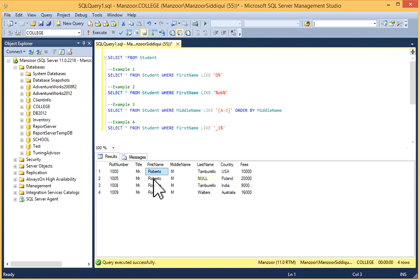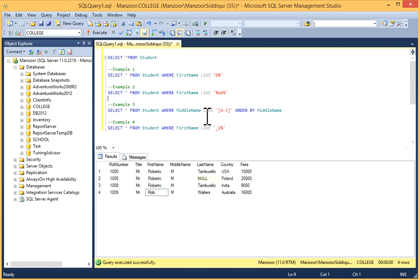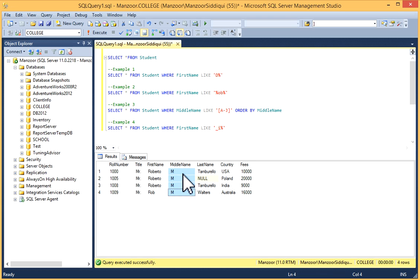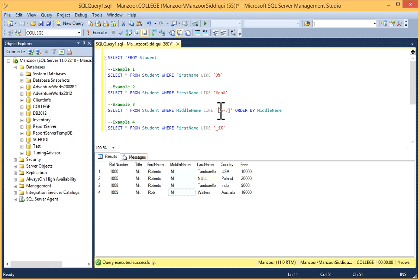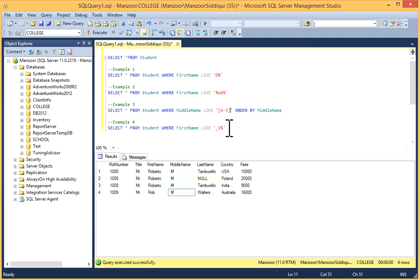Similarly, in example three: SELECT * FROM Student WHERE MiddleName LIKE '[a-j]'. This [a-j] pattern will search for characters from A to J in the MiddleName column.